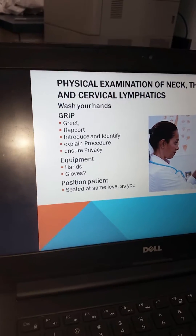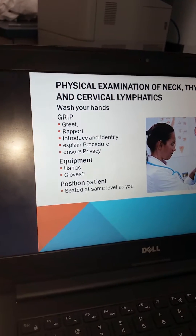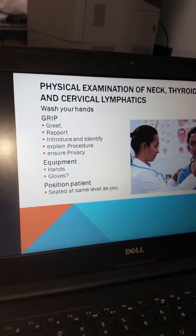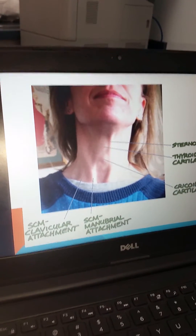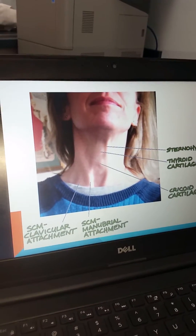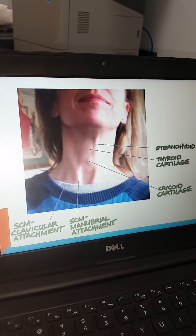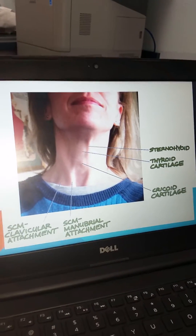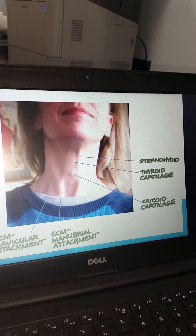Your equipment for this examination will be your hands. Remember to wear gloves when appropriate. Position the patient at the same level that you are. Our anterior examination visually will be looking at the sternocleidomastoid clavicular attachment, the sternocleidomastoid mandibular attachment, the cricoid cartilage, and then eventually the palpation of the thyroid.